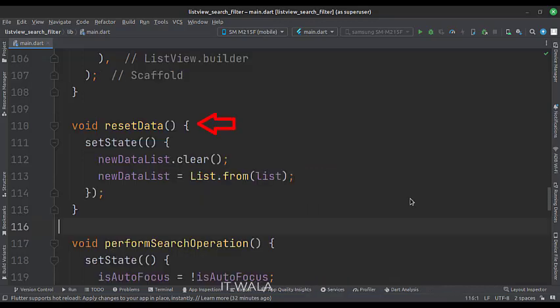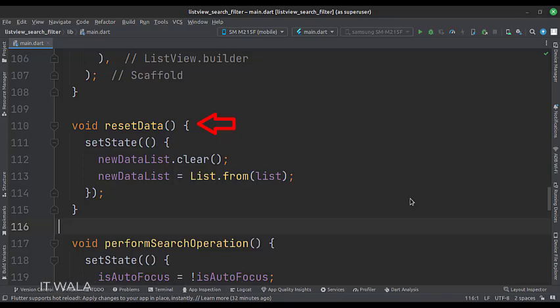This is the reset data function. When the user deletes all the text from the search bar, we call this reset button, which resets the list view to default values.